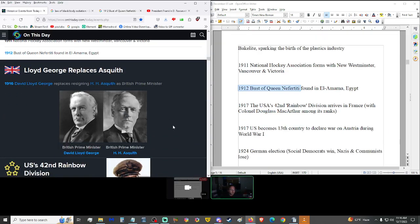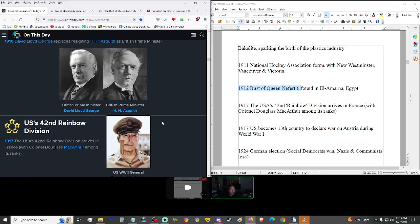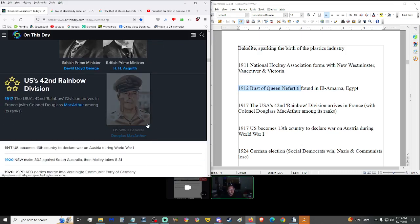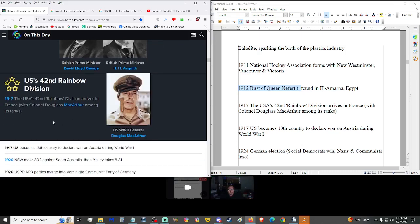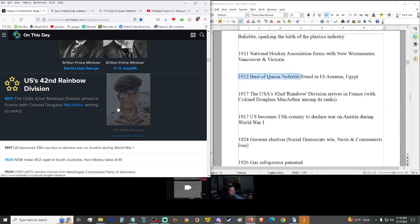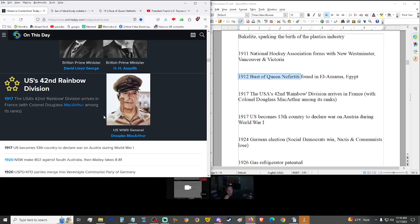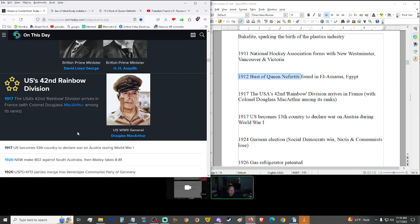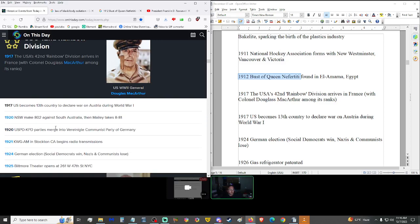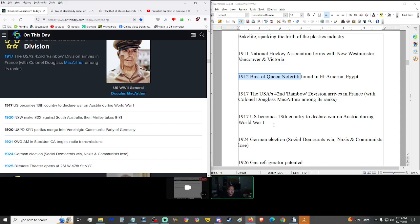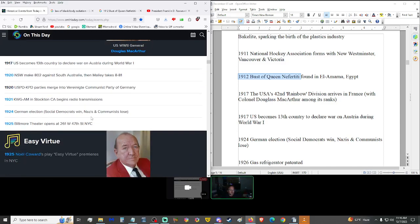1917, the USA's 42nd Rainbow Division arrived in France with Colonel Douglas MacArthur among its ranks. The Rainbow Division. We should have listened to him during the Korean War. The world would be a lot better place in my opinion. 1917, U.S. became the 13th country to declare war on Austria, not Australia, during the First World War.